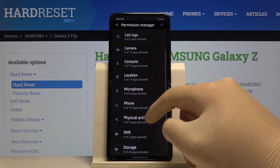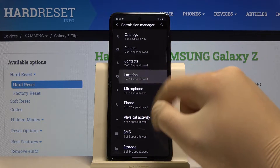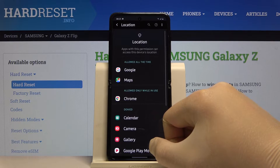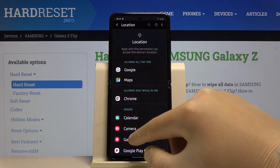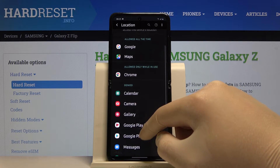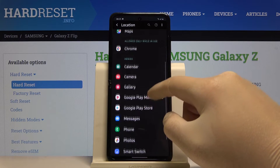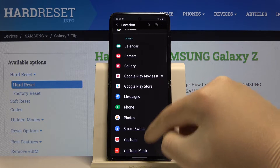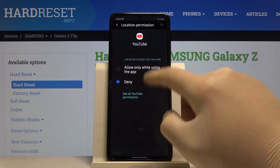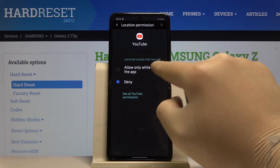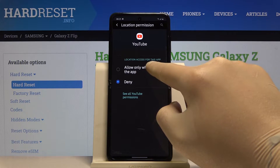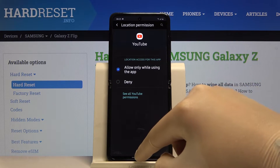Now we can go to Location, and for example we can set access to location for YouTube. Tap on 'Allow only while using the application.'